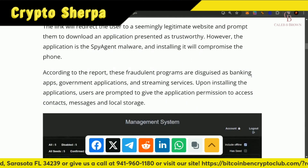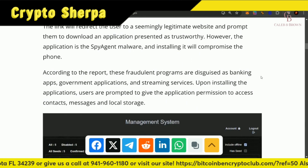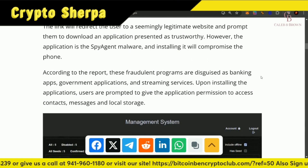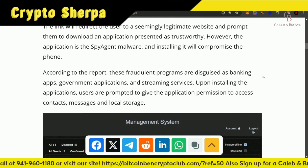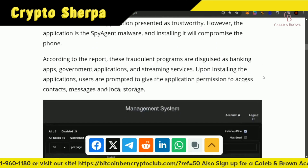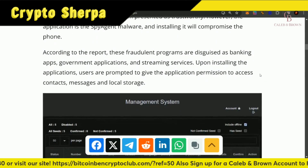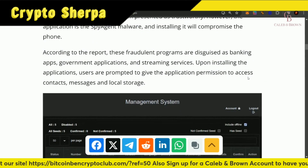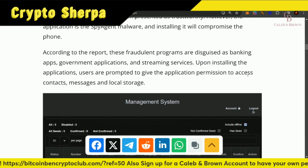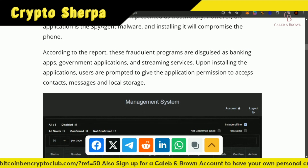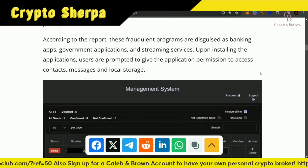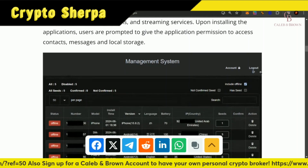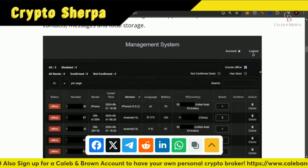According to the report, these fraudulent programs are disguised as banking apps, government applications, and streaming services. Upon installing the applications, users are prompted to give permission to access contacts, messages, and local storage.